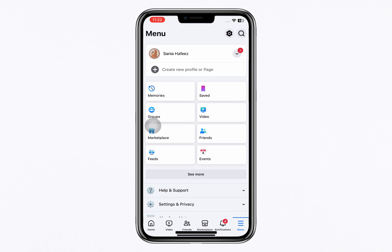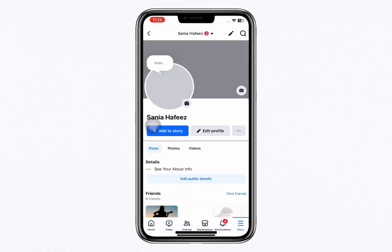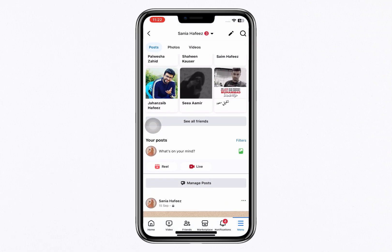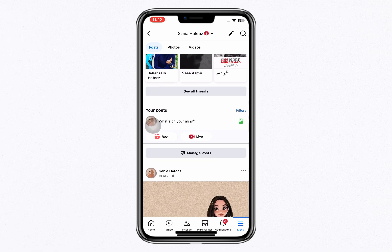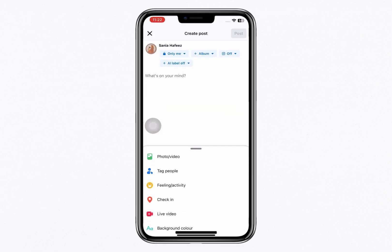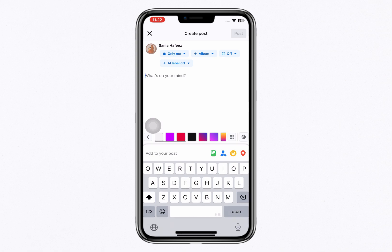Scroll down and tap the Your Posts option. Once you're on the Your Posts page, tap to create a new post. For example, you can type something like, Let's order.